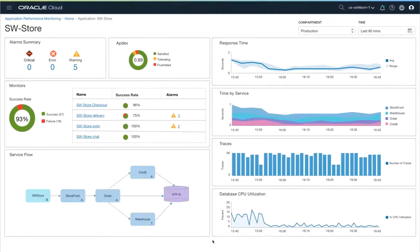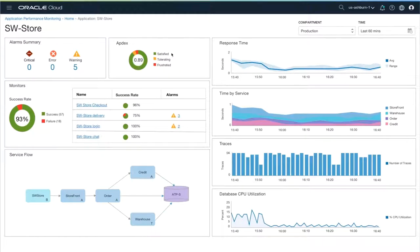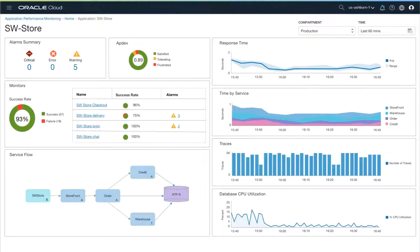Now when you look at the dashboard, you can see that the database CPU utilization has gone down and the appdex score has gone up. So what we've been able to do is leverage a combination of application performance monitoring, database management, and operation insight services, a variety of telemetry and analytics out of the box to debug a performance problem that showed up in an application, but was caused by something else.